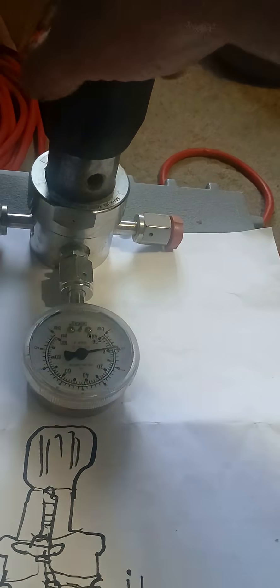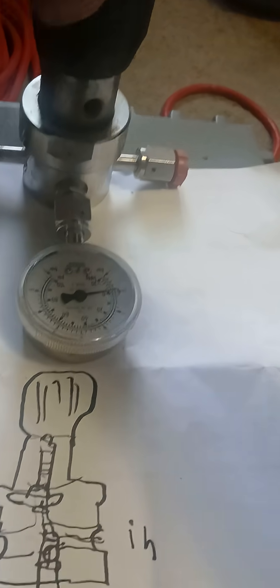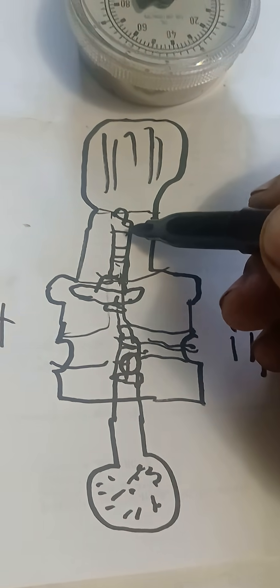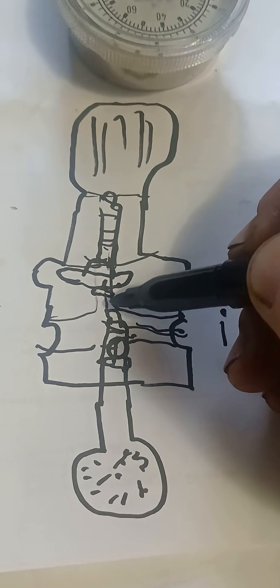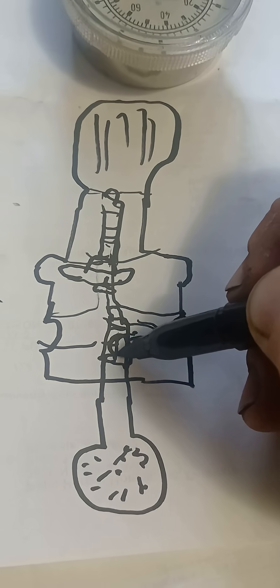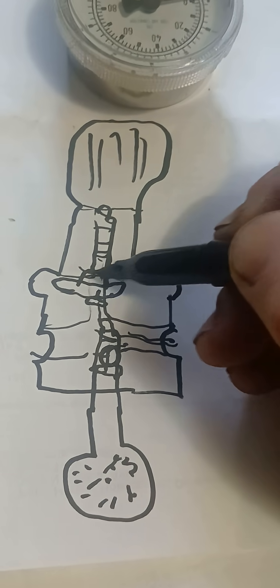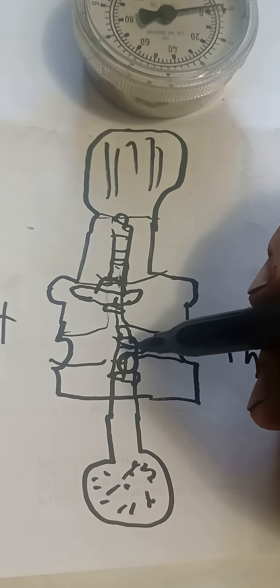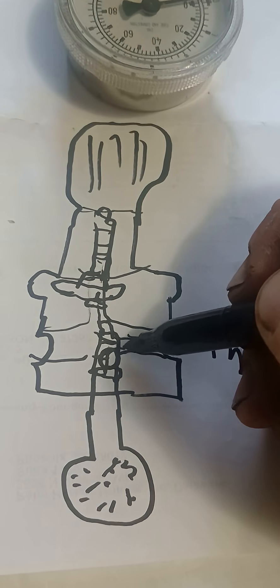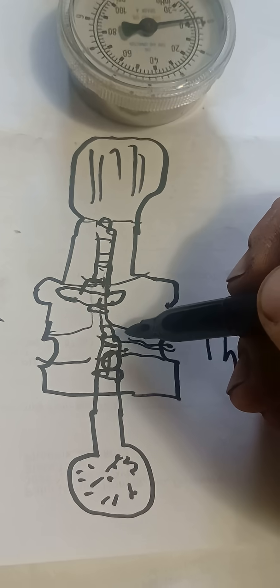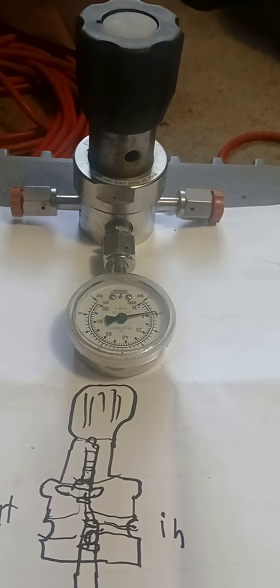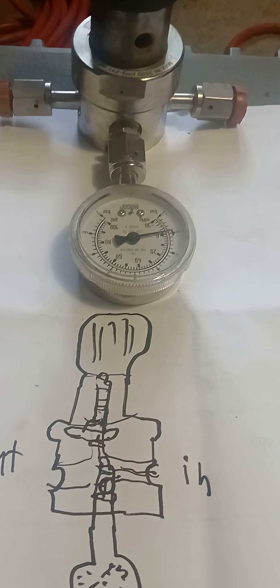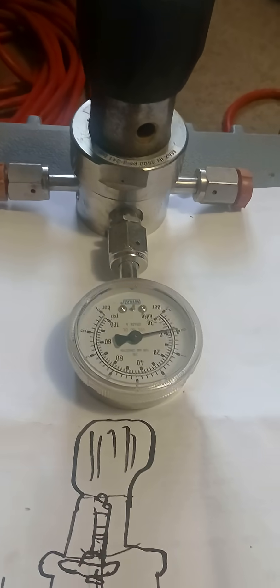As you loosen the knob it releases the pressure on this spring which raises up the spring down here and the poppet and the seat and the diaphragm and the diaphragm plate which allows the valve to close. So that is your basic insides of a pressure regulator.